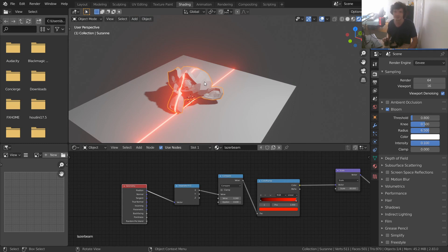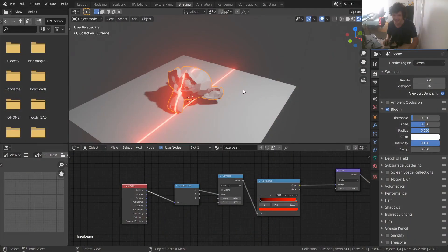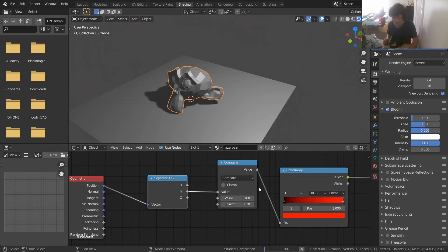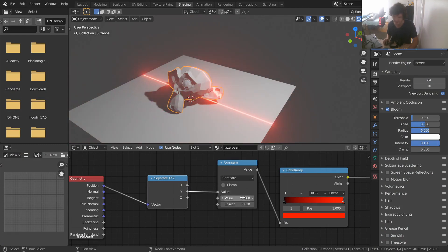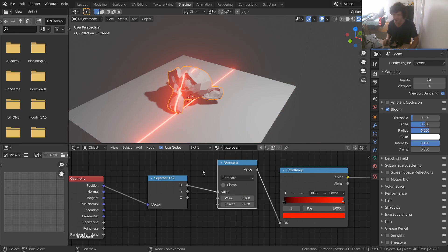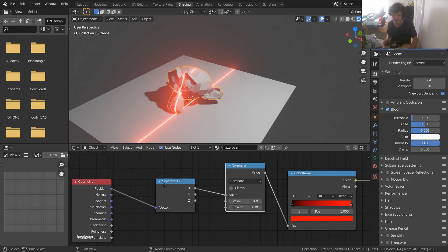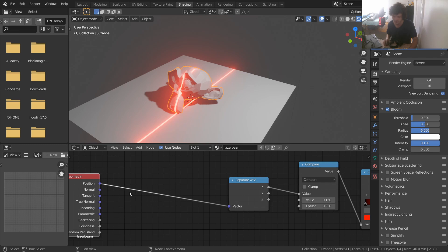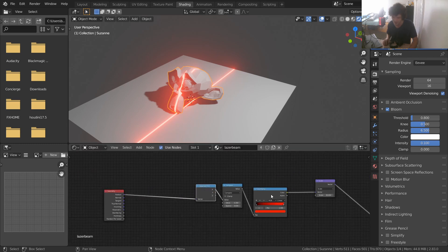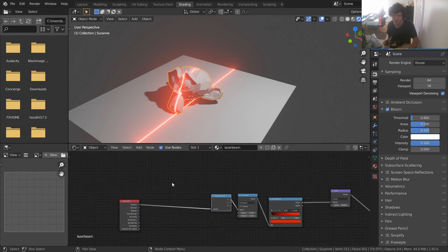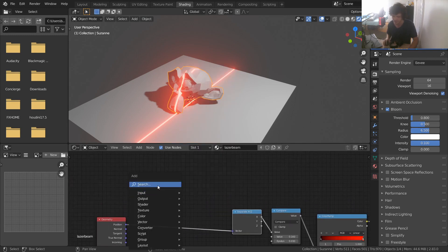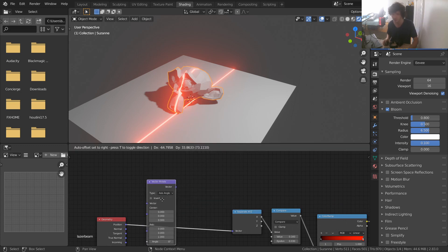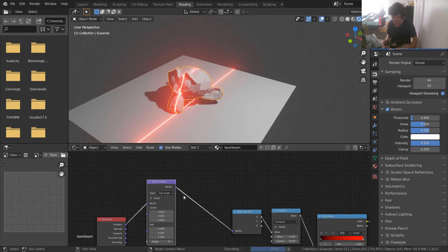We are missing one critical component — something that's going to send this over the top. That is: making our laser not just go left-to-right or top-to-bottom. Using the Y coordinate gives the same setup but only in cardinal directions, which doesn't give much control. How do we pick an arbitrary rotation angle? Before the position reaches the Separate XYZ and everything else, we're going to add in either a Mapping node or, even nicer, a Vector Rotate node — available in 2.83 and after.